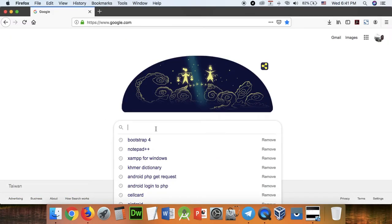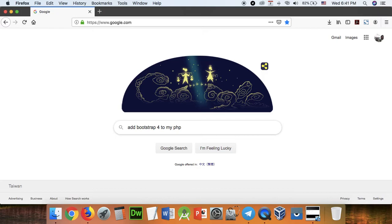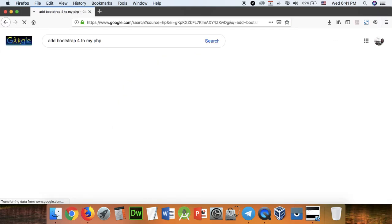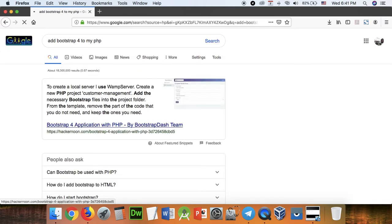You can add Bootstrap for PHP and code. Copy the CDN links.